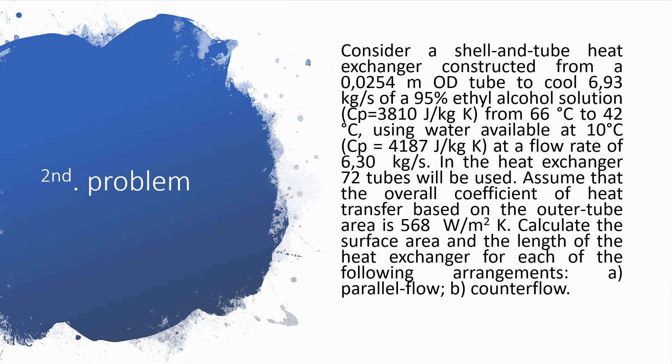The solution has Cp equal to 3810 J/kg·K, cooling from 66°C to 42°C using water available at 10°C at a flow rate of 6.30 kg per second.